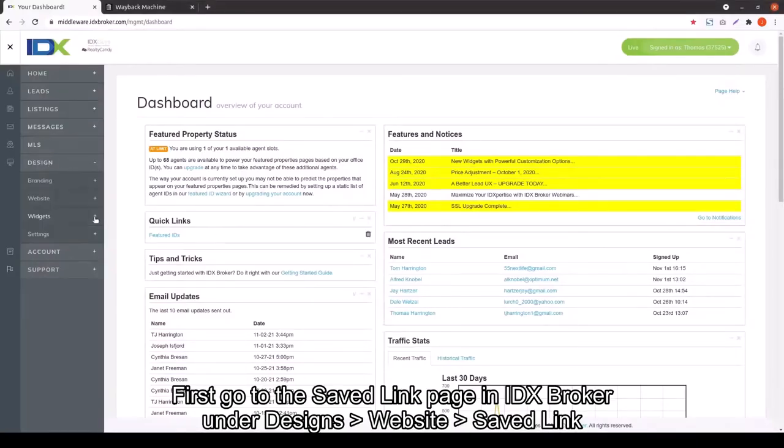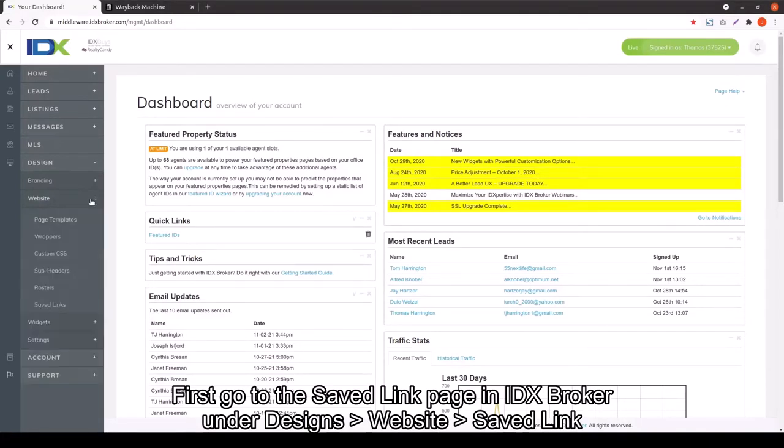First, go to the Save Link page in IDX Broker, under Design, Website, and then Save Link.